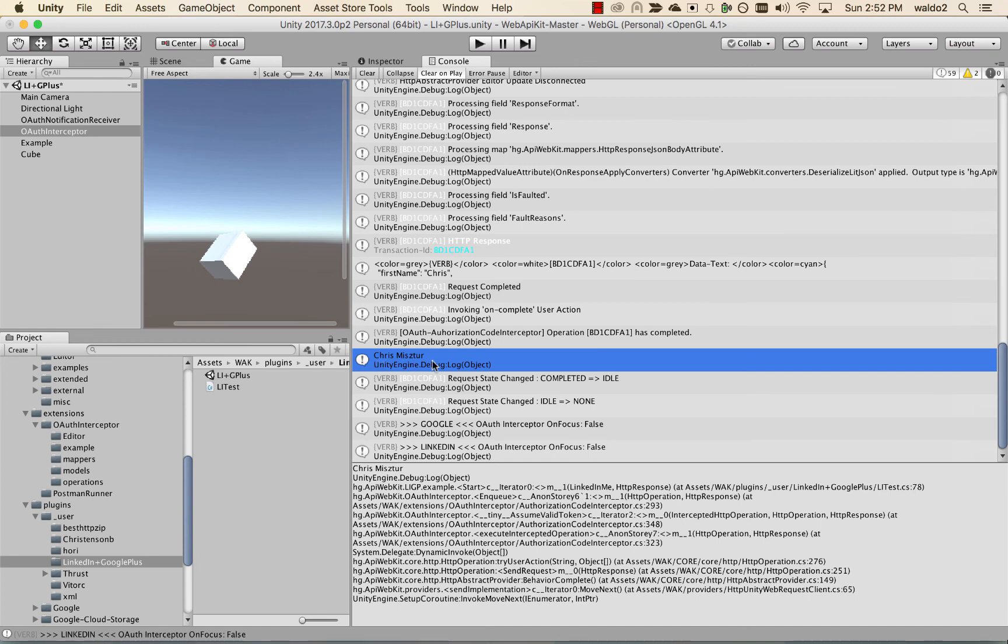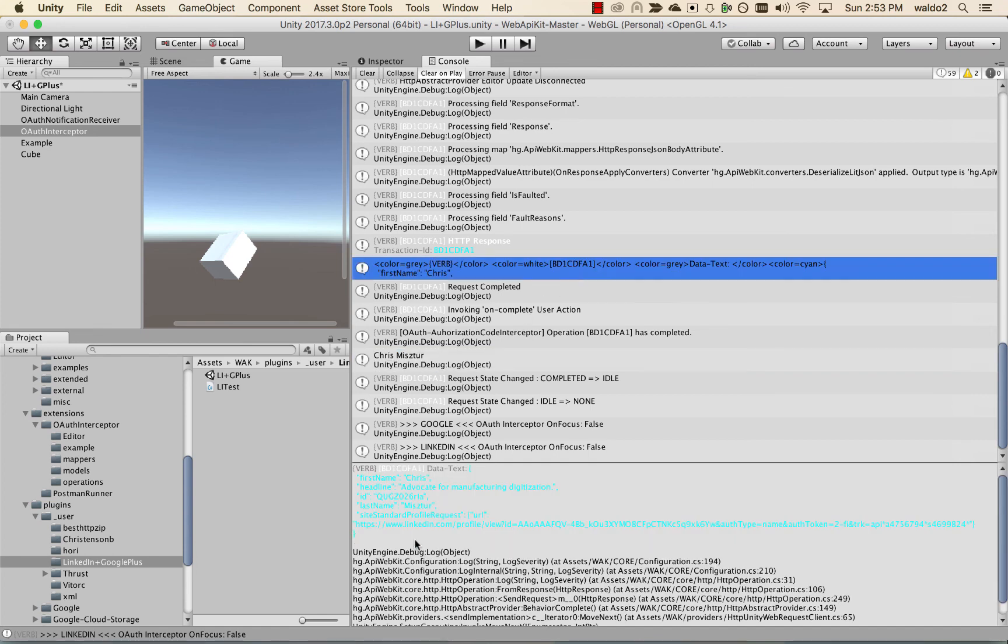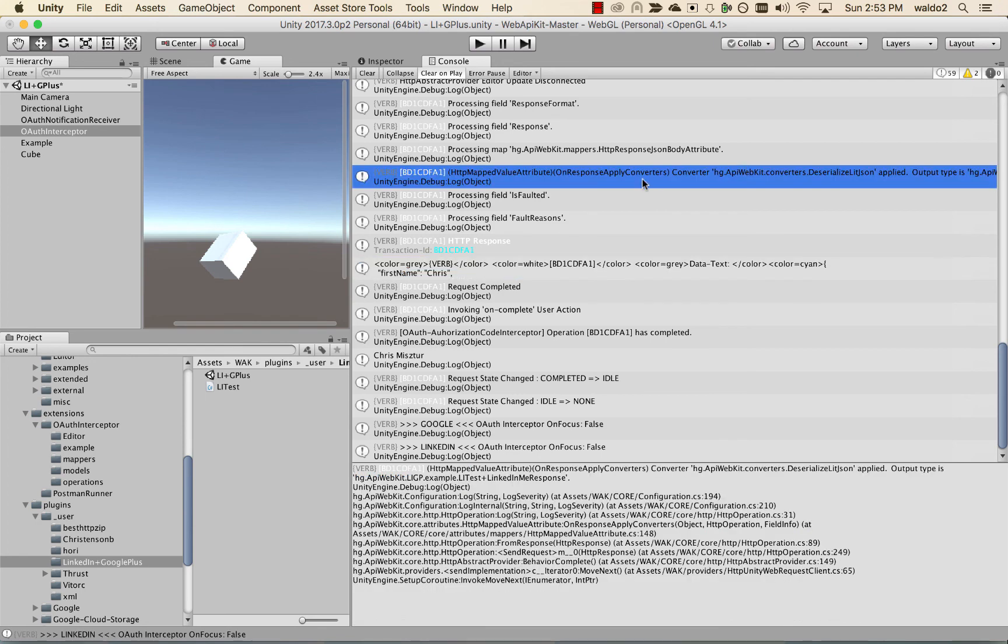There is our output, which means that the JSON that came back was properly converted to an instance of the C Sharp class that we just created. And you can see here that this converter, the serialized JSON, was applied.